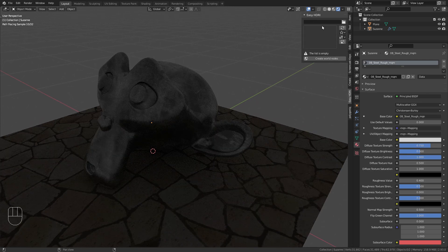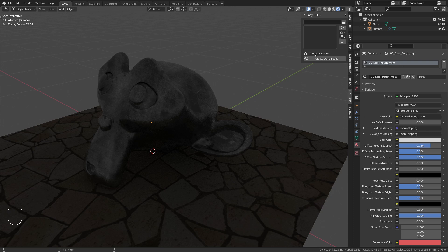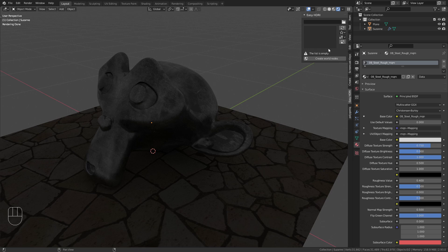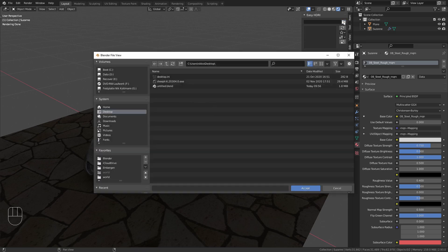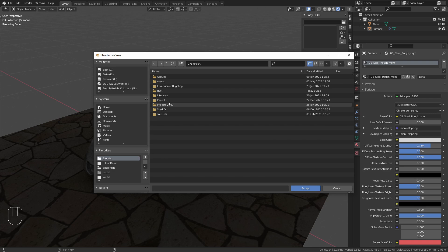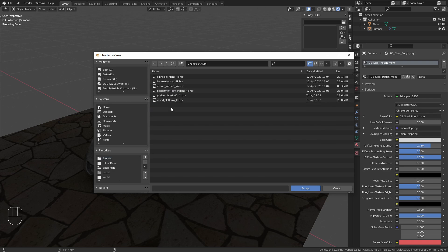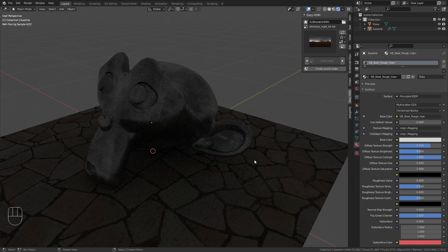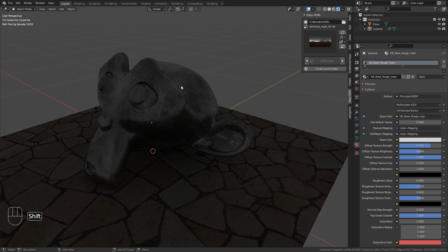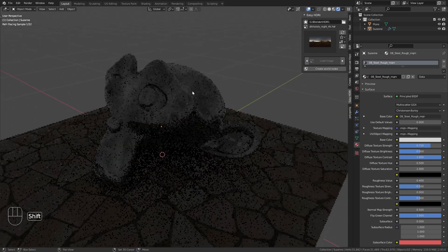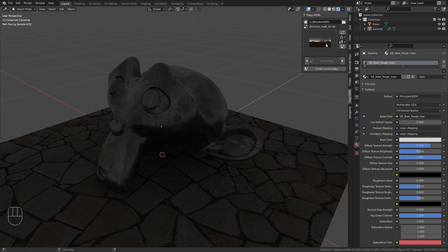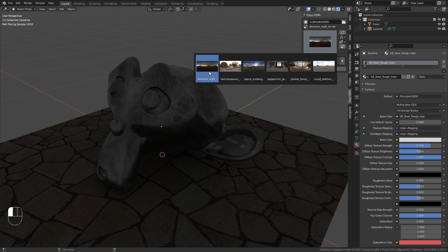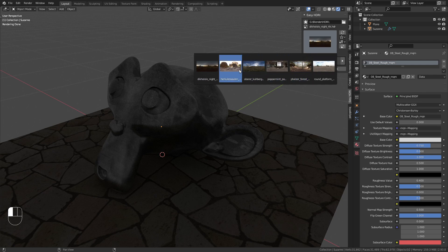Initially the list is empty because we haven't loaded any HDRIs yet. To load them, click the folder icon, navigate to where your HDRIs are saved, and click Accept. This loads all your HDRIs, and you can see the thumbnails for each one.